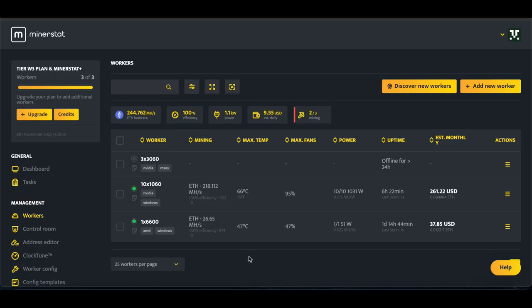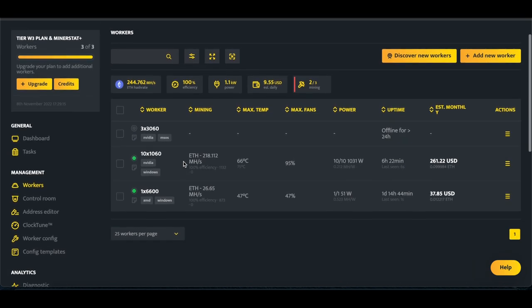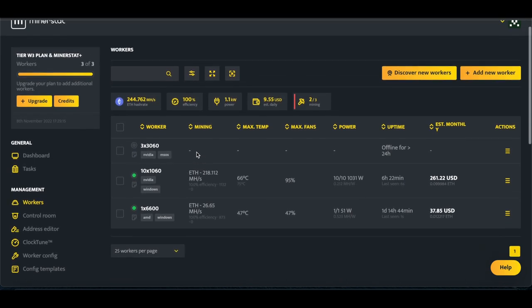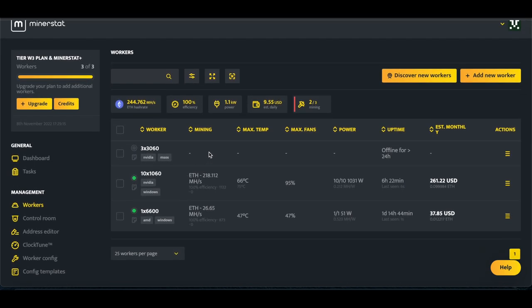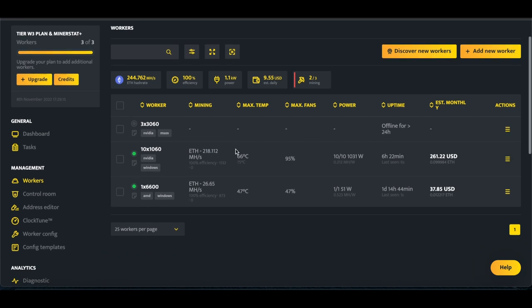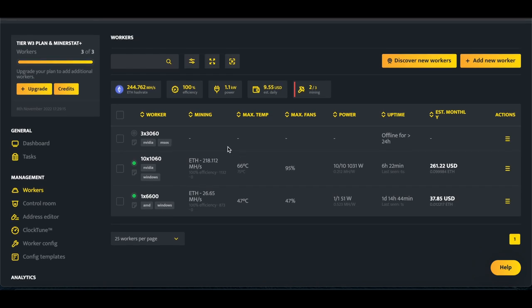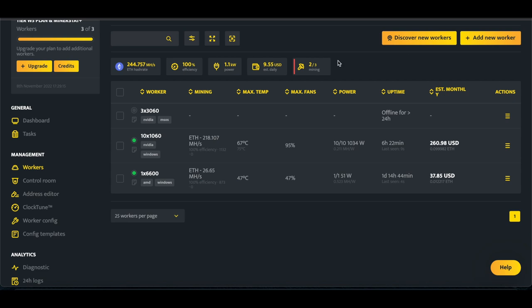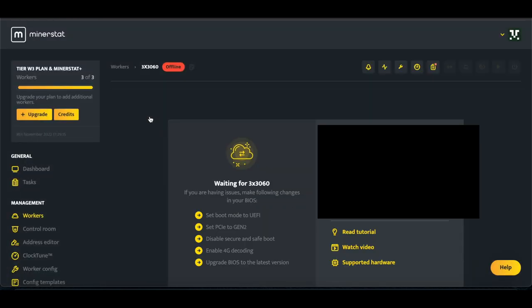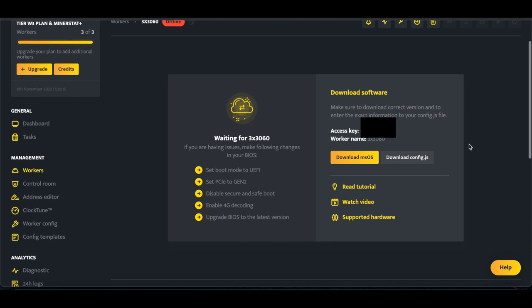Okay, so now that we're at the computer, first thing we need to do is download MSOS so that we can install it onto the SSD. Click Add a Worker, and if it's your first worker, you're going to get to a screen that looks like this, where it says Download Software.